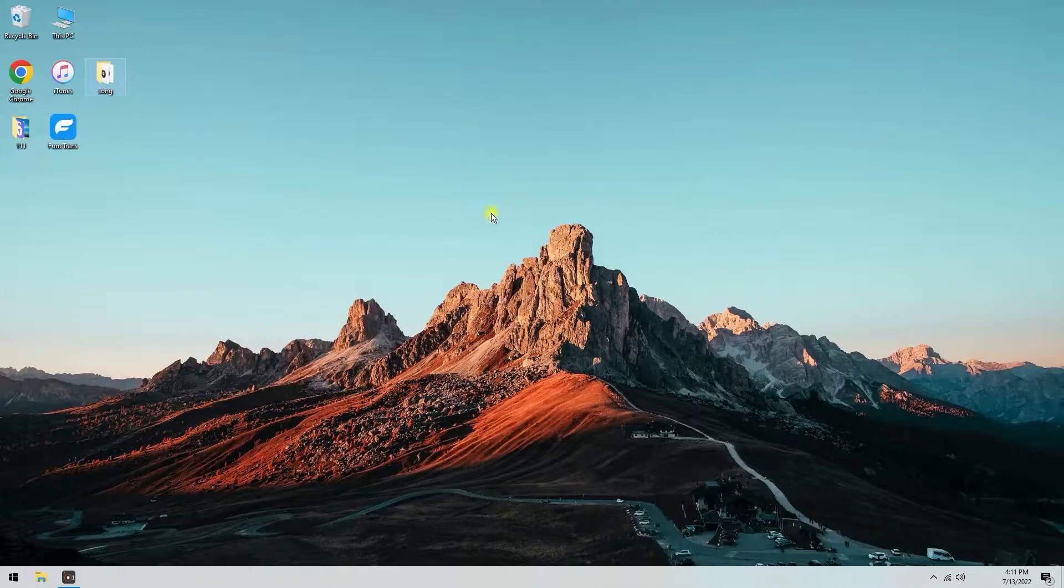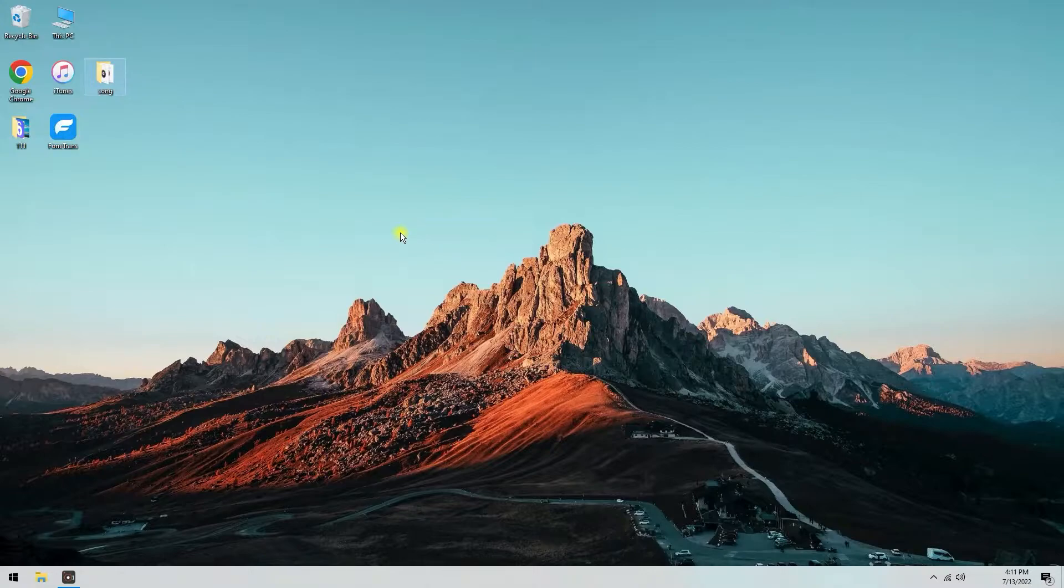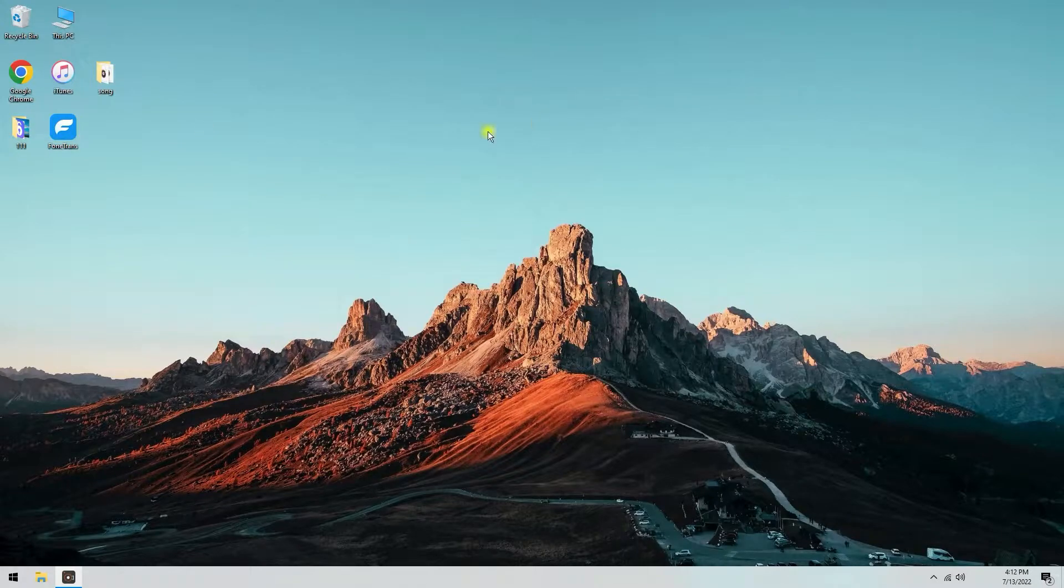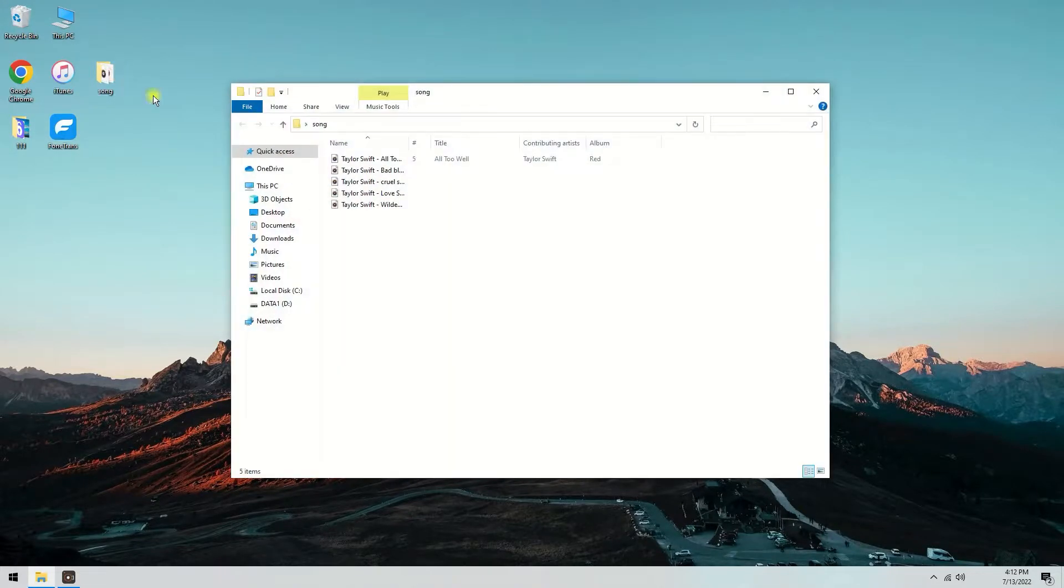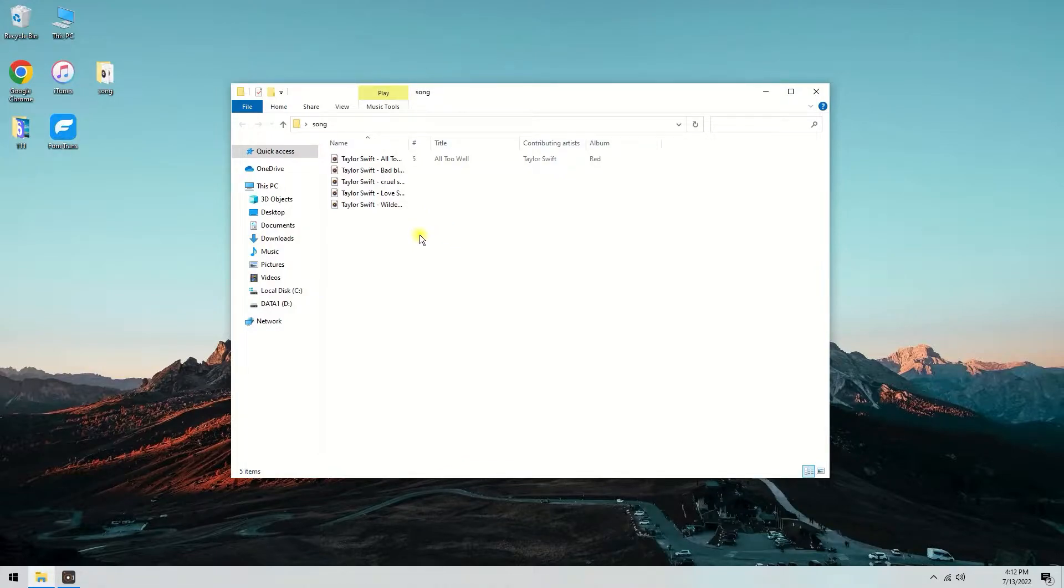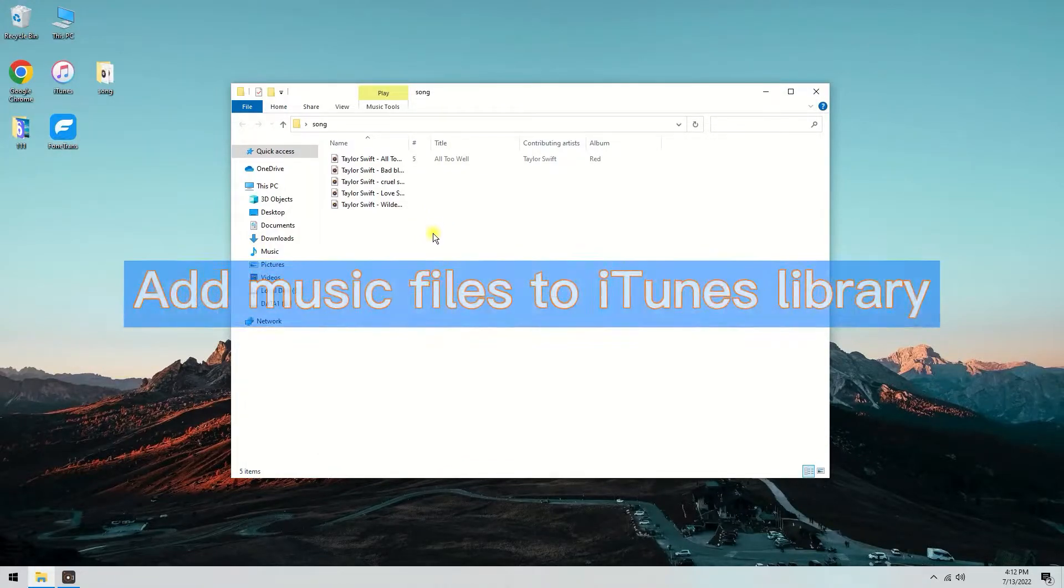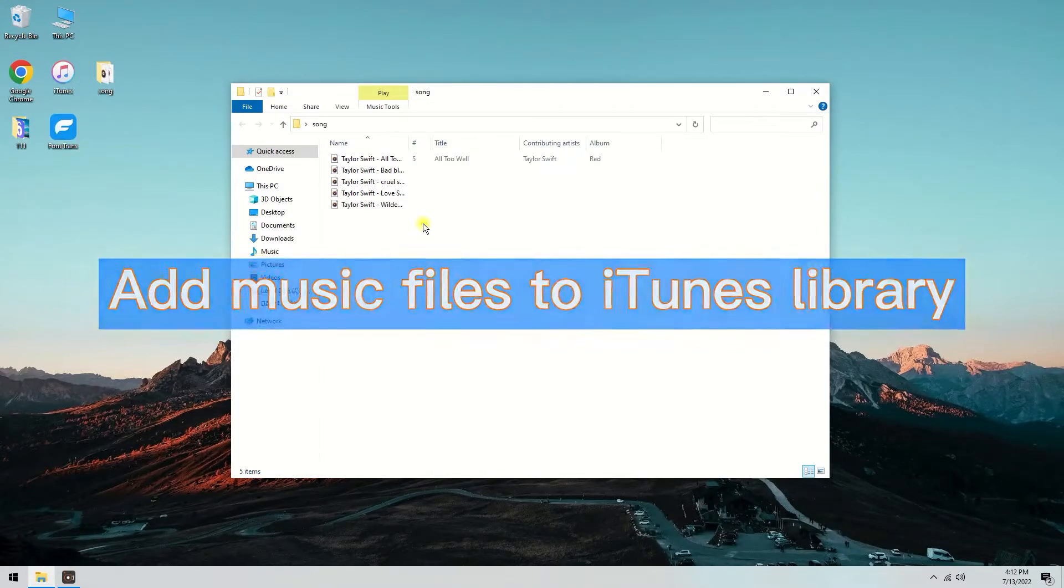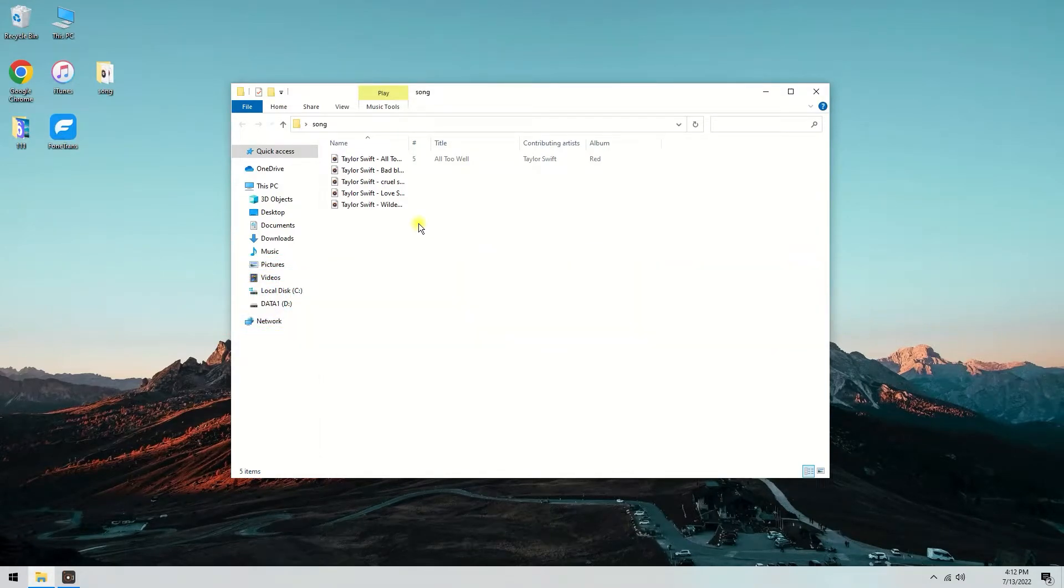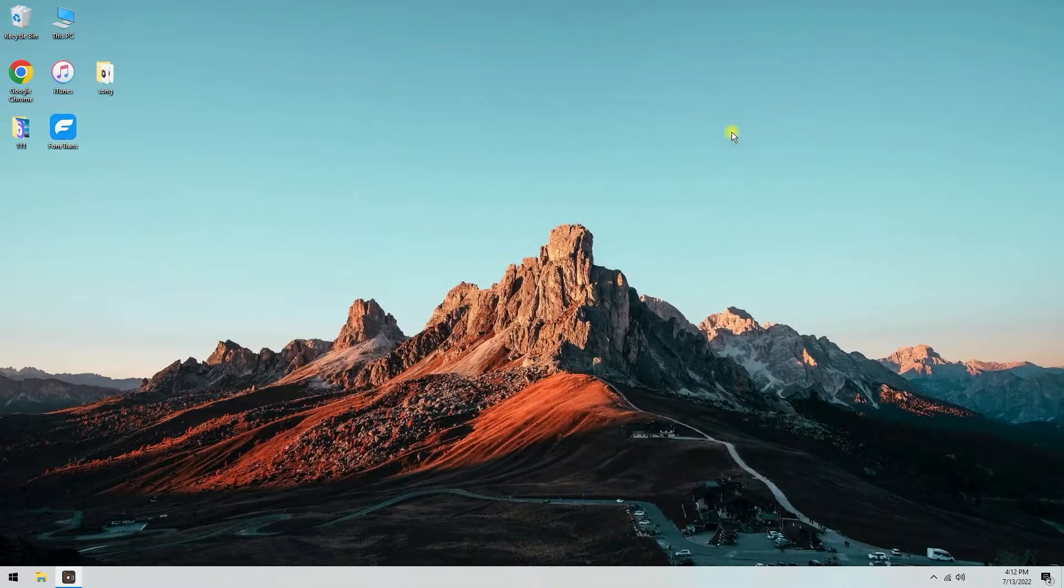Now, everything is ready. I'm going to show you how to use iTunes to transfer music from PC to iPhone. Let's begin. I have some music files in my folder. Double-click on it to open it. See, there are 5 music files. To use iTunes to add these music files to the iPhone, what we need to do first is add them to the iTunes library.